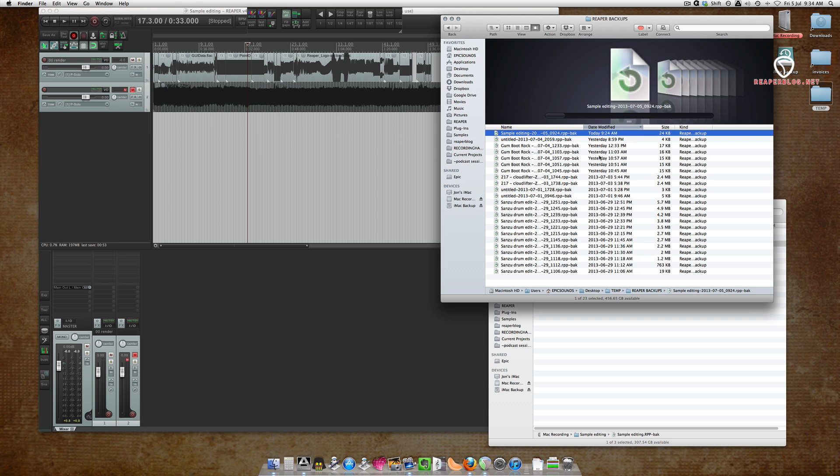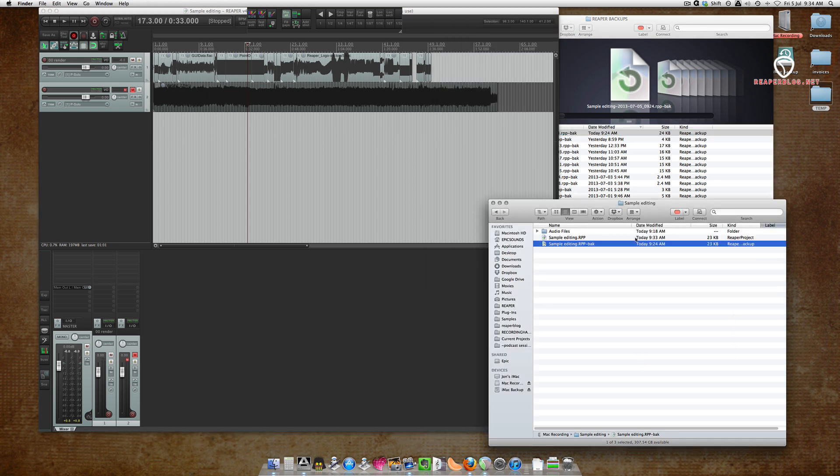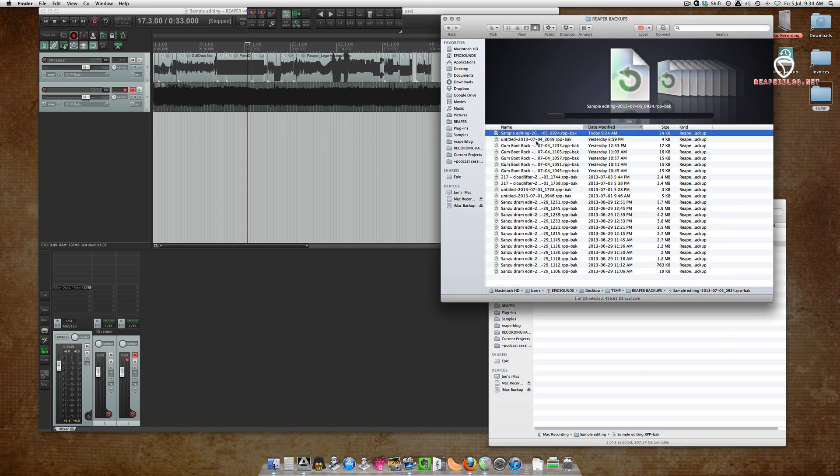You only need the auto backups, and usually just the most recent one, if Reaper crashes. Reaper is so stable that I rarely need these, but I always make sure that I have this set up on all my systems.